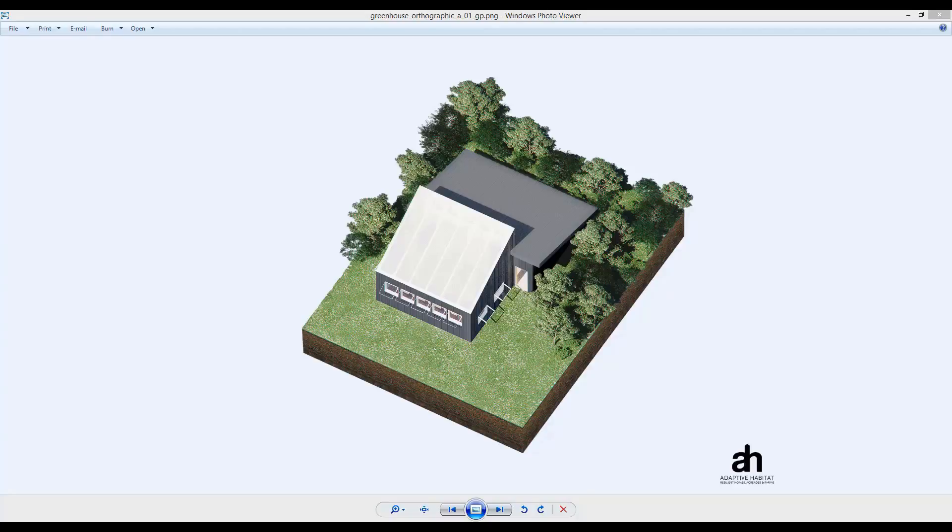Let's go through an example of a greenhouse that's already being designed so you can get a sense of what I'm talking about with these subterranean heating and cooling systems.